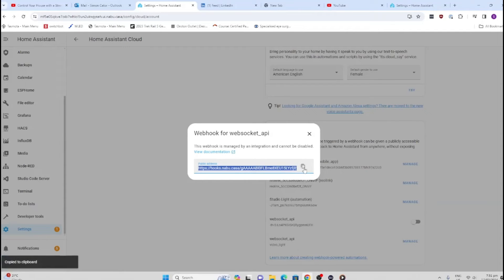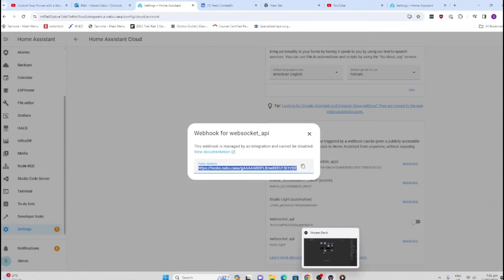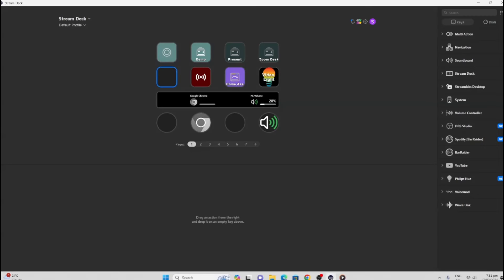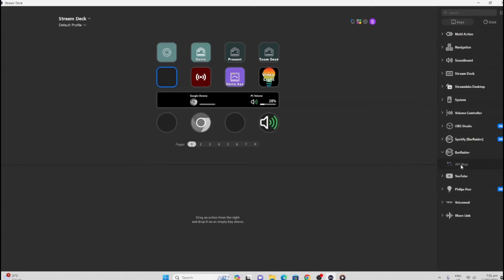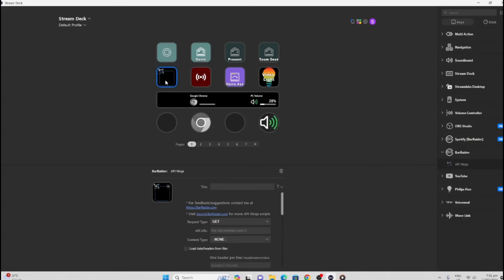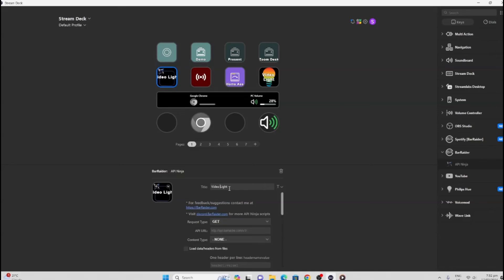Now we go to our Stream Deck. Once we're in our Stream Deck, we want to select that API. That API falls under this title called BarRaider, so we go to BarRaider—there's our API Ninja—and we pull it across into one of these buttons. Once it's in there, we can give that button a name, so I'm going to call it Video Light. If you want the words to fall under each other, we go Shift+Enter, and there we go—your words are looking a little bit better like that.